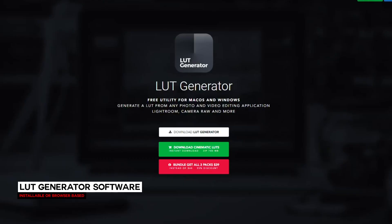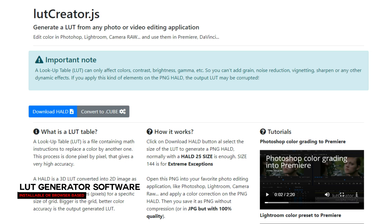I started by downloading the LUT Generator free utility for macOS and Windows. But if you don't need to install software or don't have the ability to, you can use LUT Creator.js in your web browser.